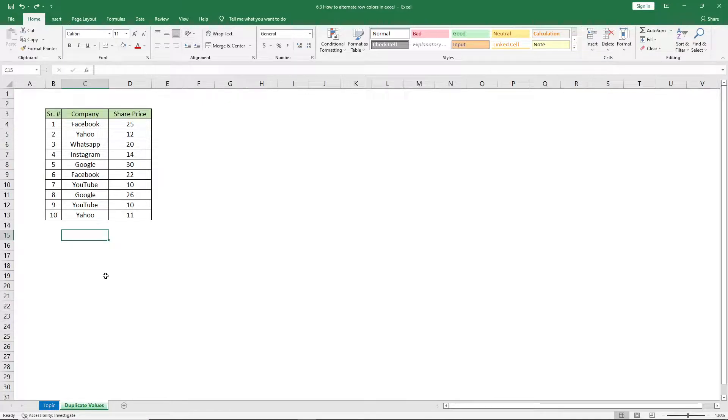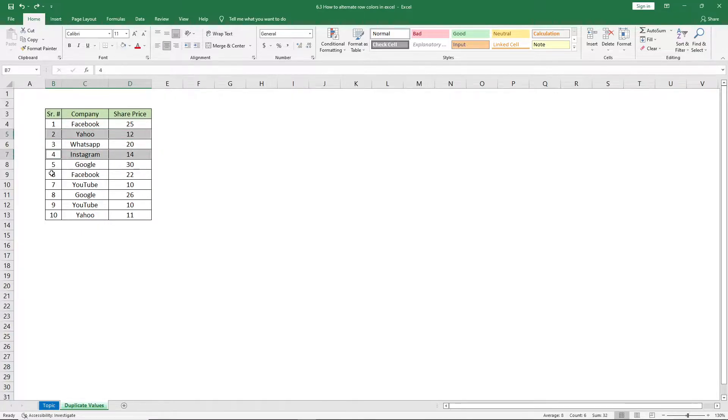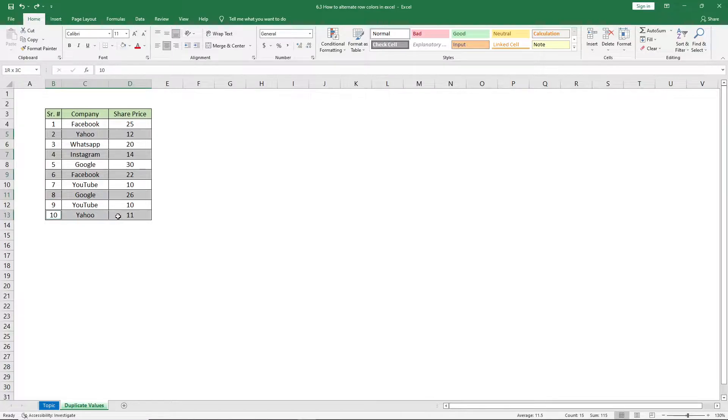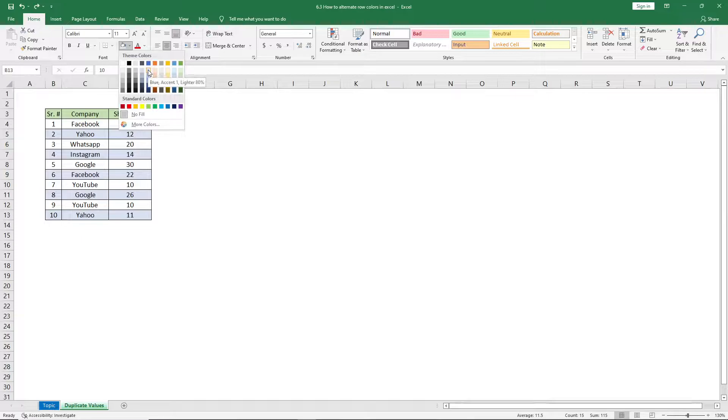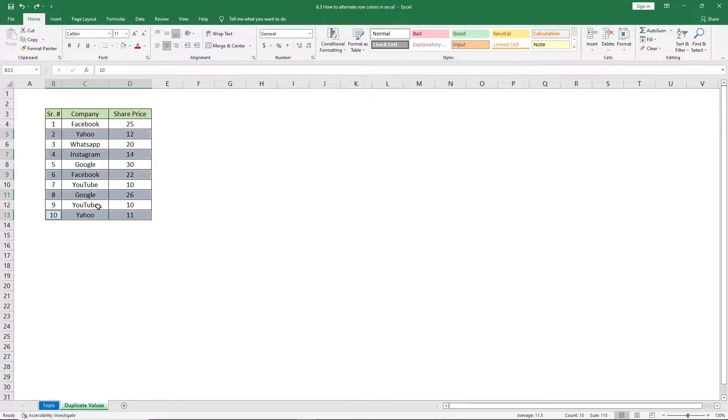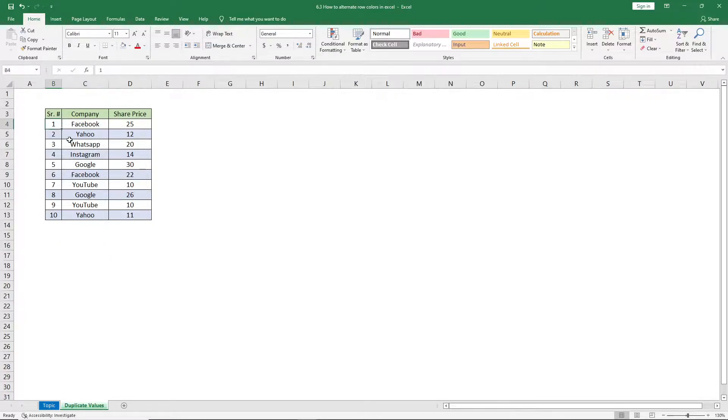The first one is to manually select all the repeating rows, go to the fill tab, select your desired color, and it will apply the alternating row colors to the data set.